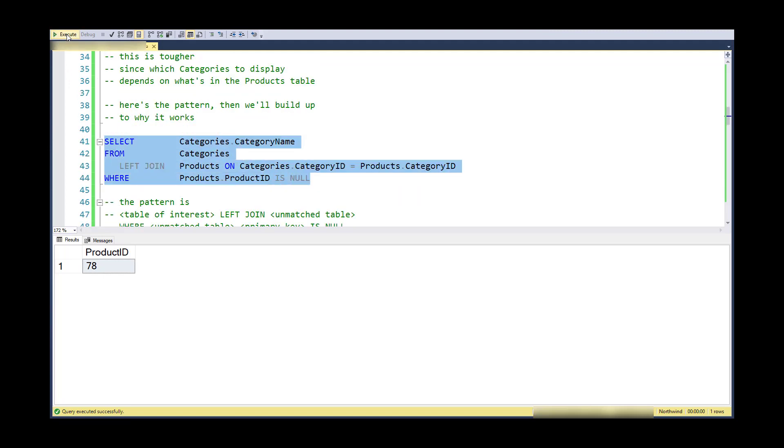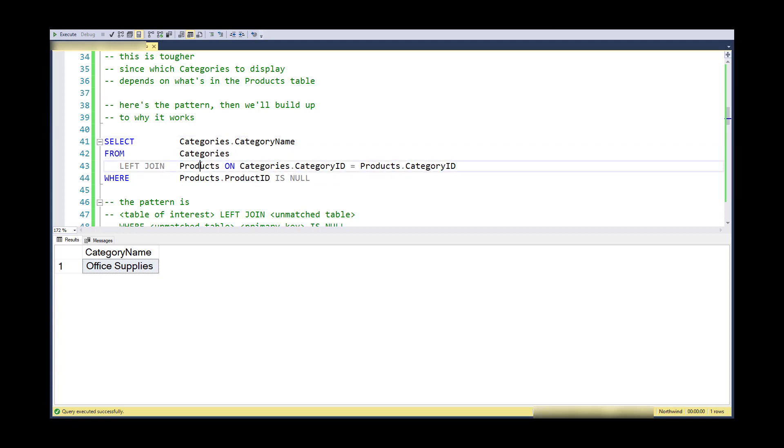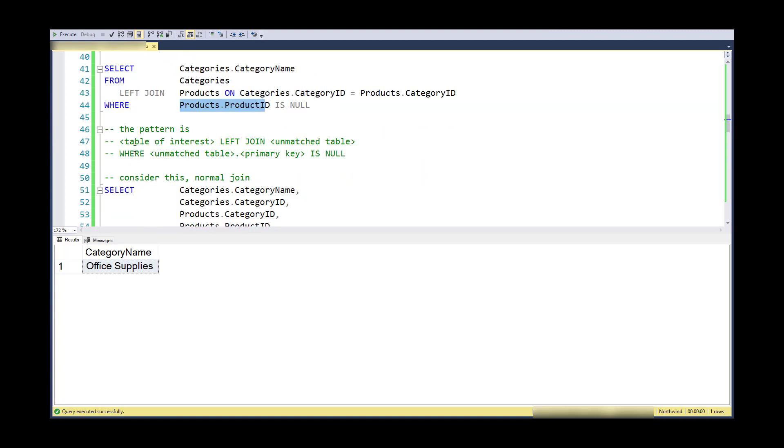Categories is the table of interest in this case, and then products is the unmatched thing. I do categories left join products where the primary key of products is null. So more generally, I have this table of interest and I left join that with the other table, the unmatched table.